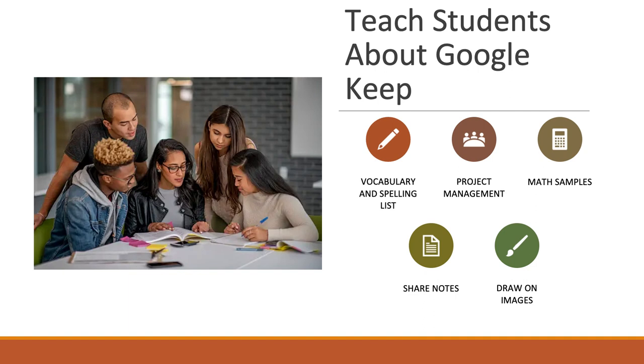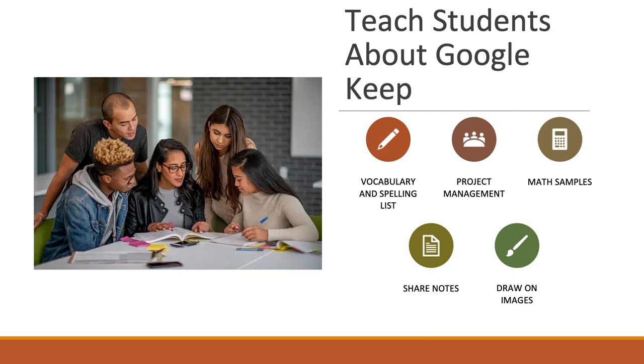You're able to share notes. One of the features with the sharing of notes, there's no view feature only. Whoever you share those notes with, just know that they're going to have complete access to edit that note.